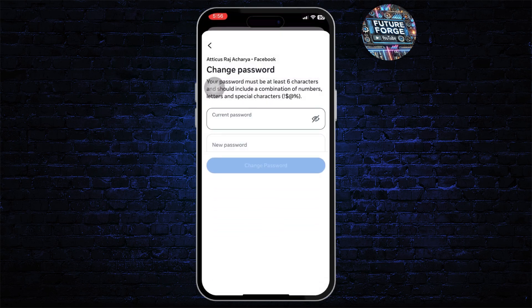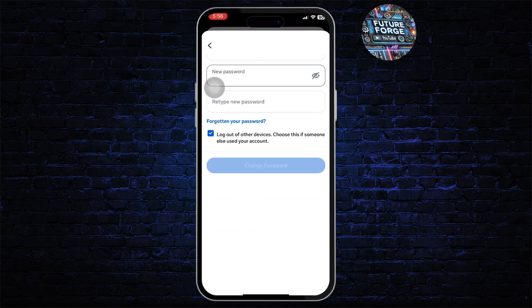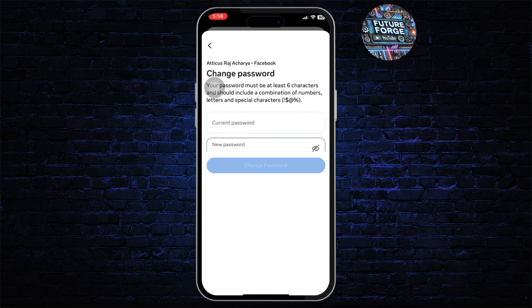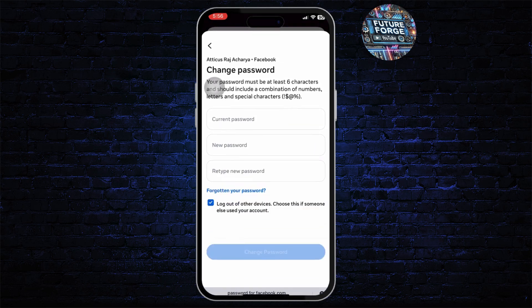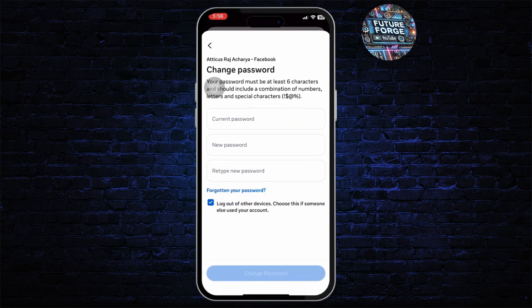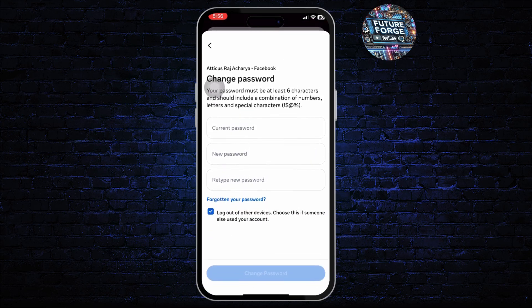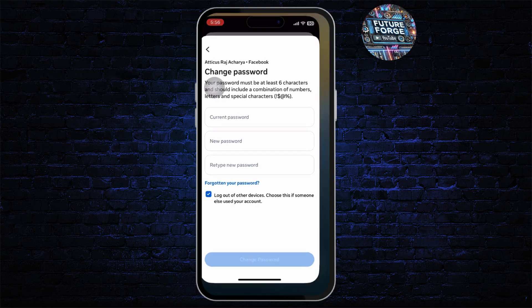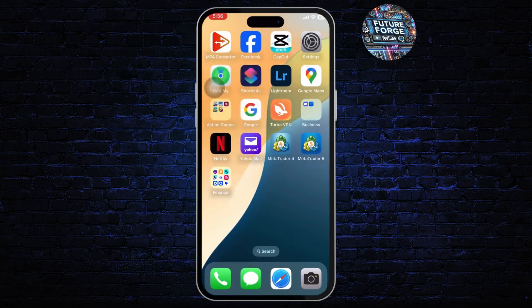Now type in your current password, type in your new password, and retype your new password, then tap on Change Password. Changing your password this way will simply change your password for your Facebook page as well. And that is how you can change your Facebook page password. Thanks for watching, stay tuned for more, and bye.